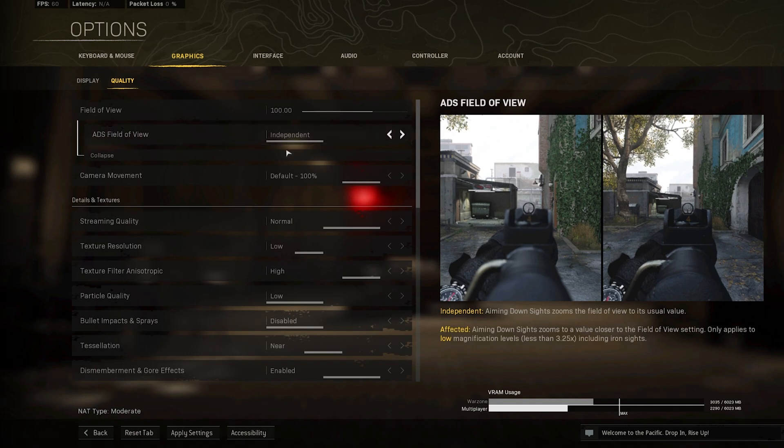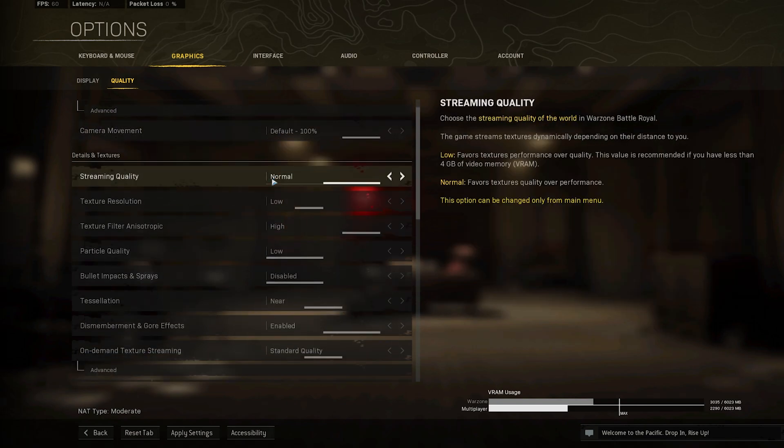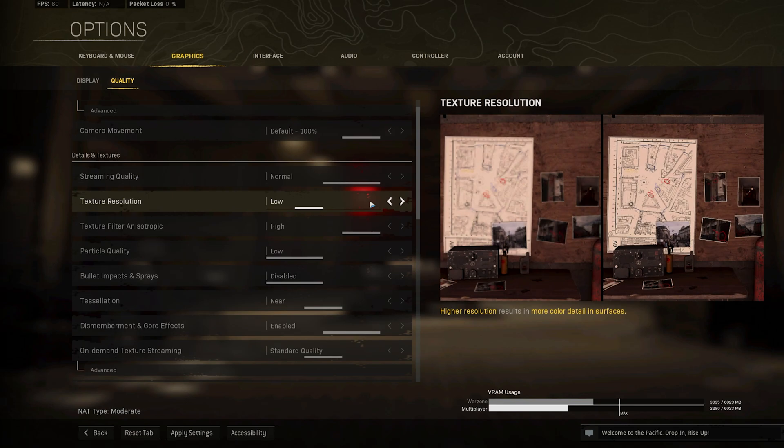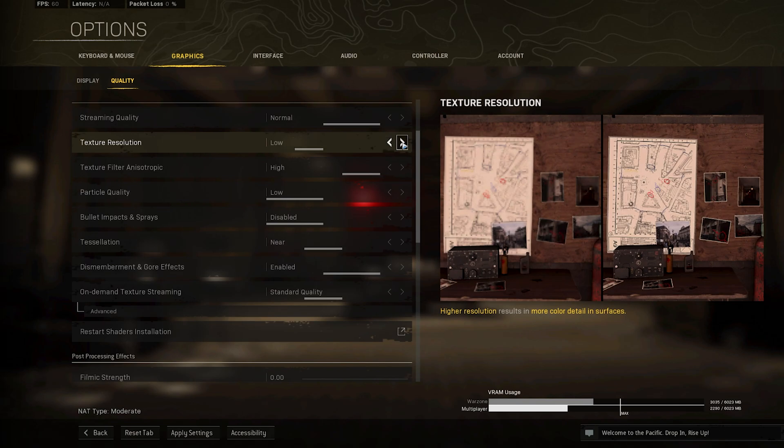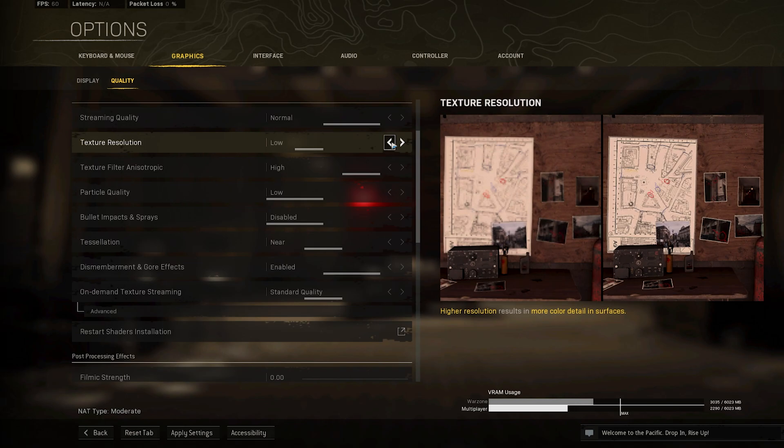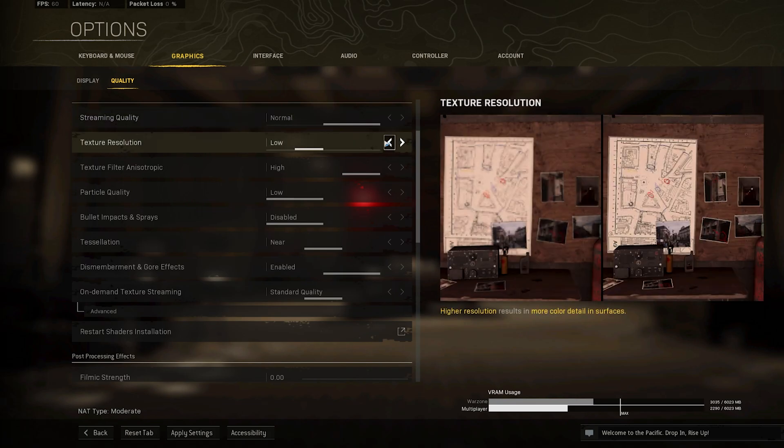Under Details and Textures, you will want to set your Streaming Quality and Texture Resolution options according to your expected VRAM usage. Especially your Texture Resolution will have a lot of impact on your gaming performance. Low-end PCs should run better when setting the Streaming Quality to Normal and Texture Resolution to Low or even Very Low.